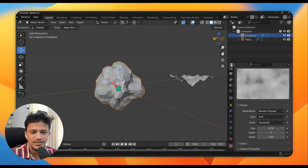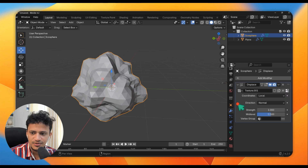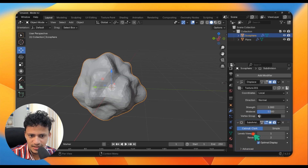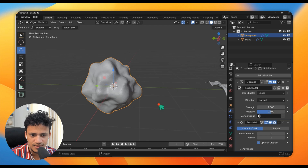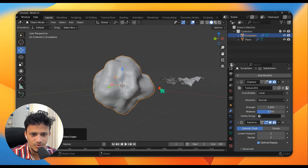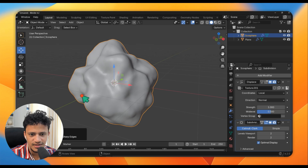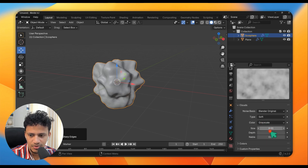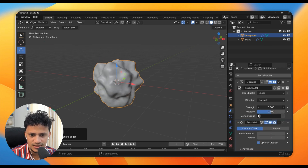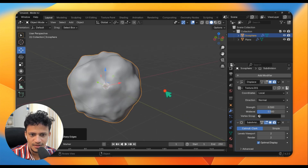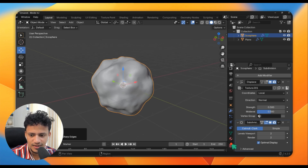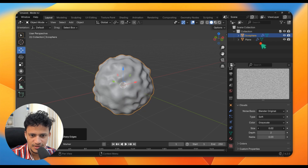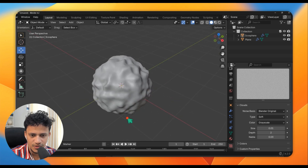If you think you need more details, you need to subdivide. Simply add a Subdivision Surface modifier on top of this. But be careful — don't increase the levels of subdivisions too much. This looks fine. I will simply right-click and Shade Smooth. Now look at that — it looks like an organic cell! Go back to Texture and adjust the texture properties. Also adjust the strength. If you want more details, decrease the size. Now that looks like the surface of a cell.